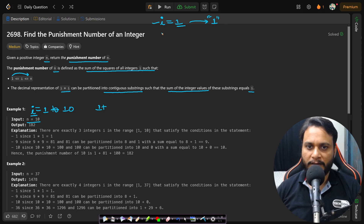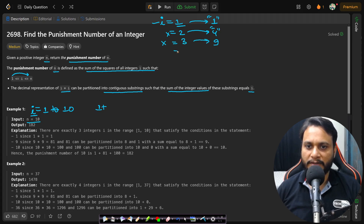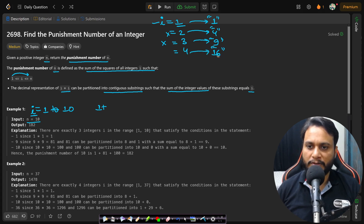For i=2, squaring gives 4. For any i greater than 1, i will not equal i². So 4 is not equal to 2, and a single digit can't be partitioned, so i=2 doesn't follow the constraint. For i=3, same story — 9 cannot equal 3. For i=4, we get 16. That's not equal to 4, and partitioning gives 1+6=7, which is also not equal to 4.